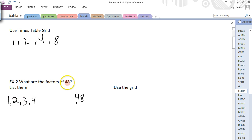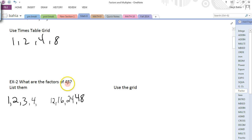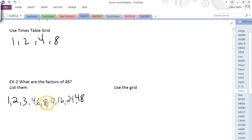What times 2 gives us 48? 24 does. What times 3 gives us 48? 16 does. What times 4 gives us 48? 12 does. Now for 5: the rule is if it ends in a 0 or 5, it works — it does not, so 5 won't work. 6 does work because 6 times 8 gives us 48. 7 does not work. 8 yes. 9 will not work. 10 will not work. 11 does not work. And there's 12. So those are your factors of 48.